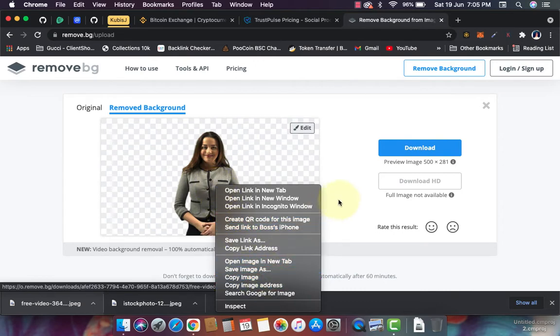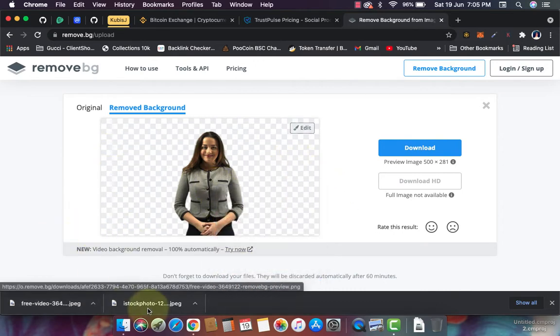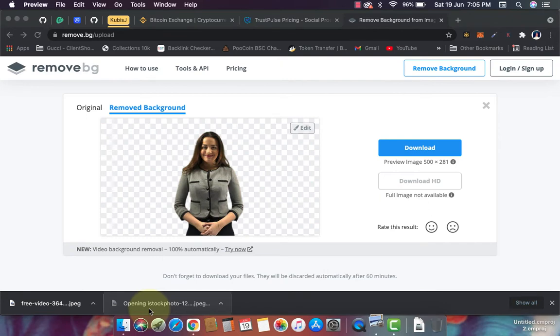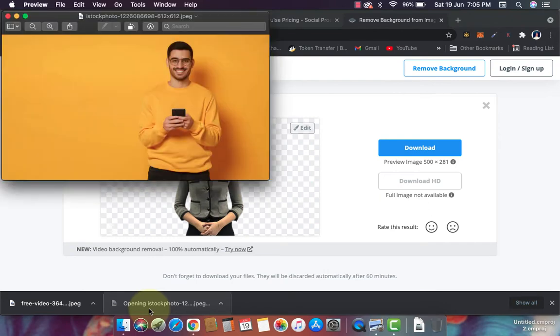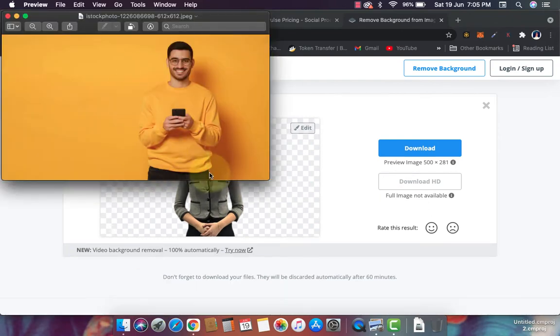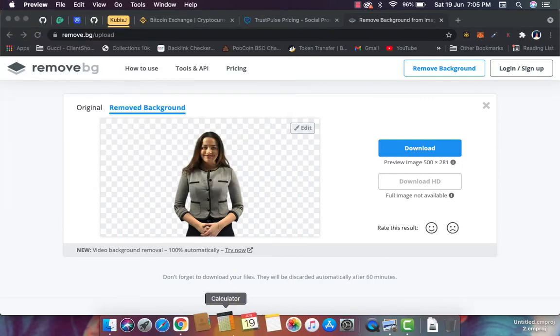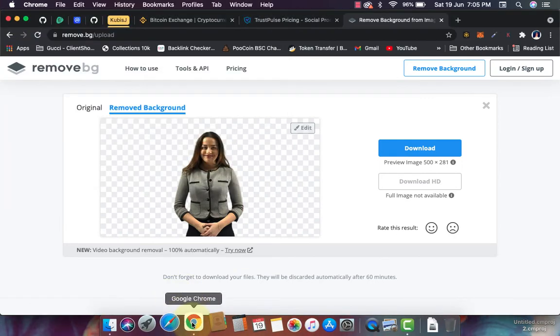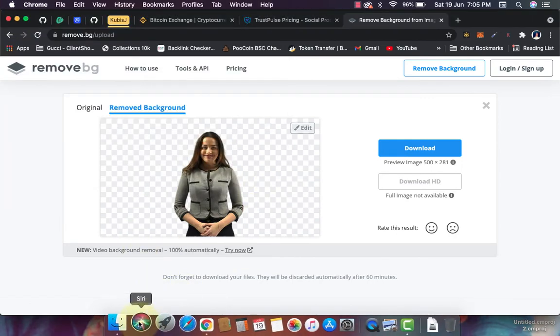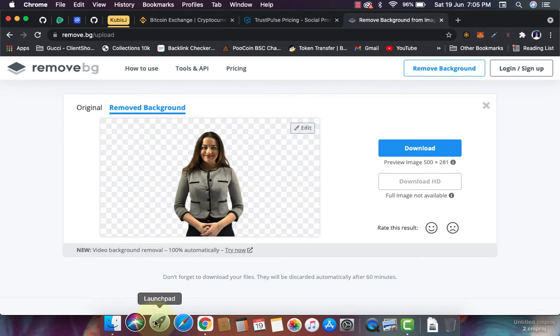Alright, here's another one right here - this guy with the yellow clothes. I don't want the yellow background, so I want to remove the background.